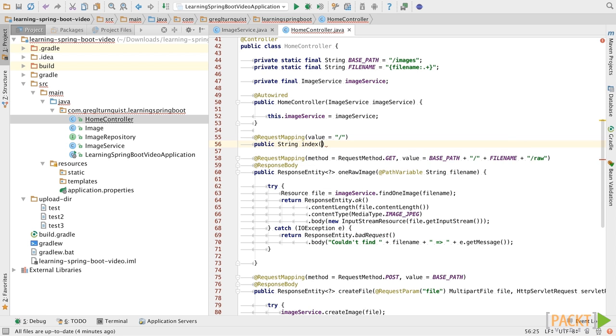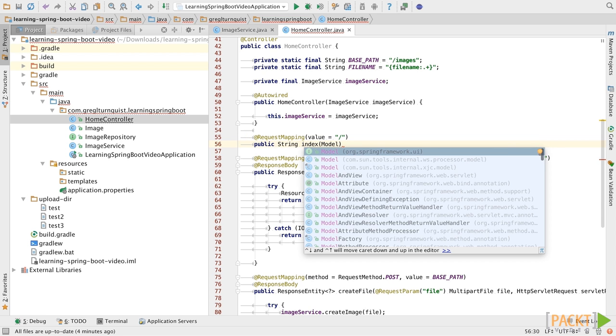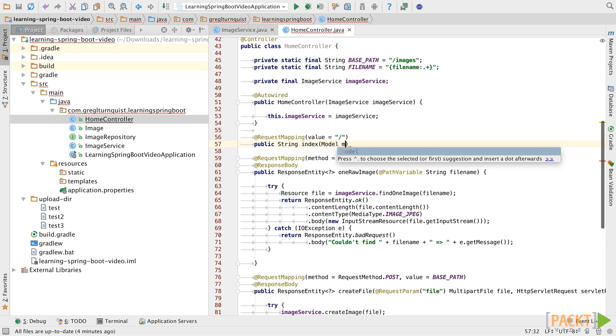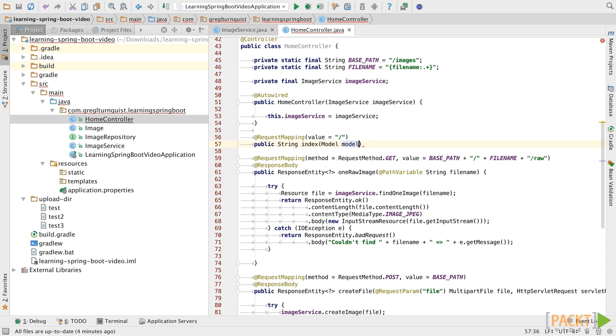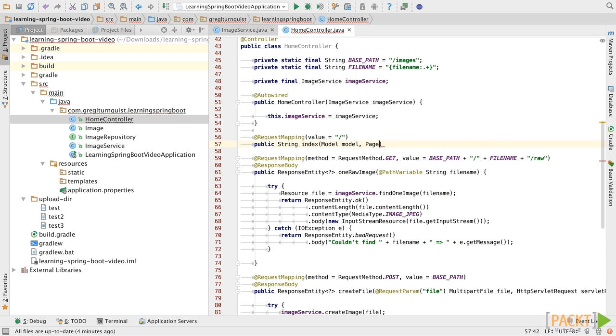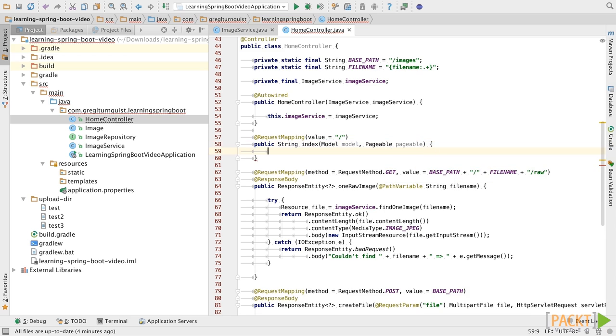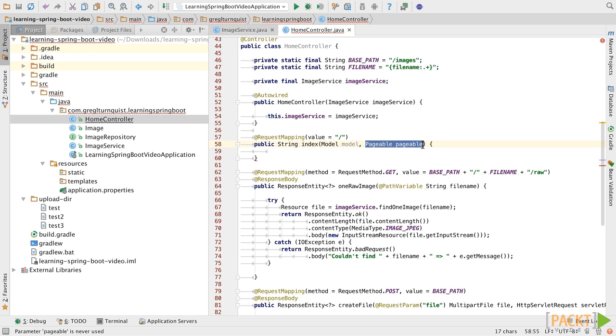We'll call this our index method. But in this case, we're going to add a few tweaks to it on the inputs. In this case, we're going to take two input arguments, a model object and a pageable object.